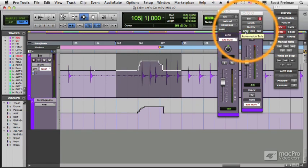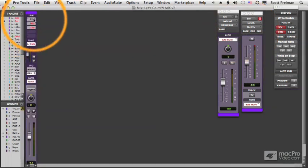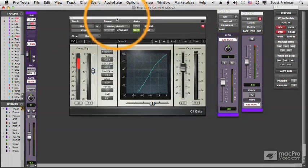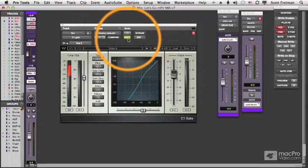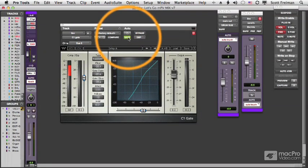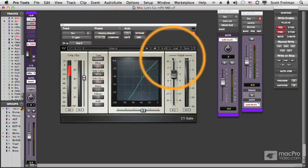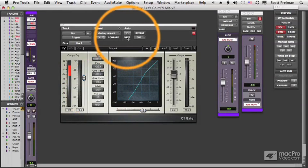Finally, there's a safe mode on each plugin that you add. Let's pull up, for example, this compressor. This is a Waves compressor, and there in green is the safe button. If I've automated any parameters in this plugin and I click safe, I can't accidentally overwrite those parameters.